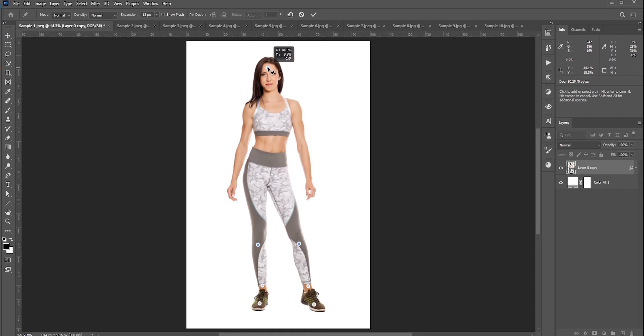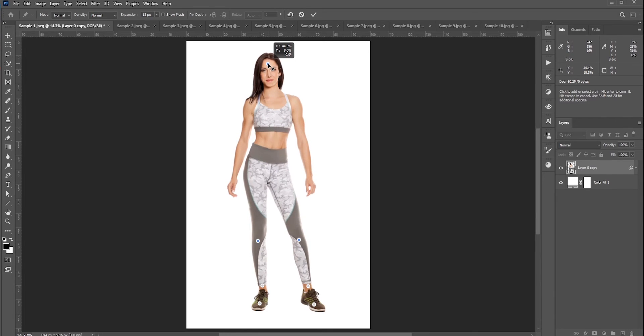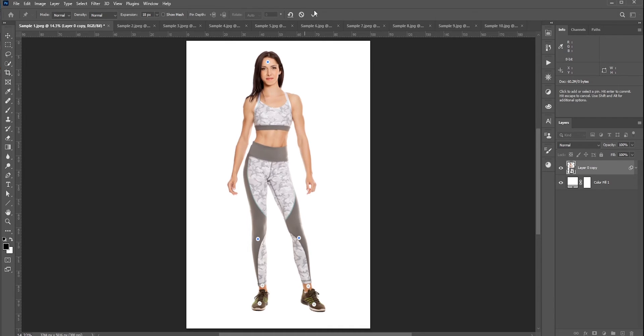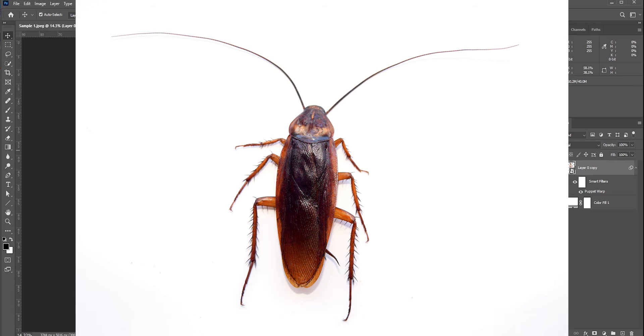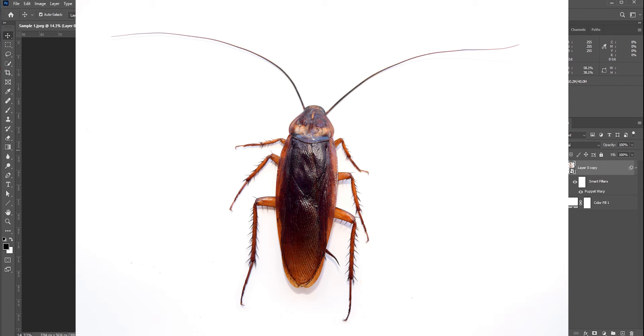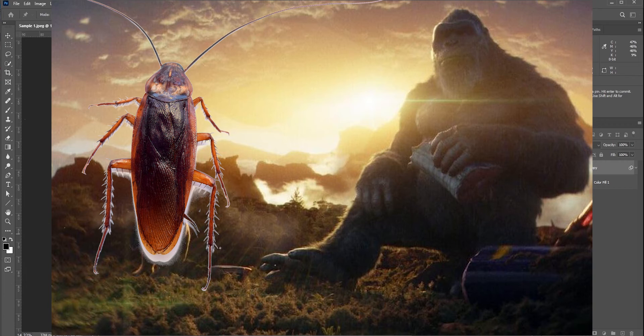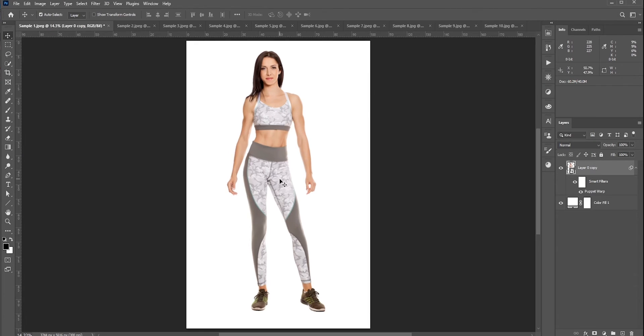One important thing I should mention: when there is just the subject and nothing else that can be compared with, in those cases you are making the person slimmer, not really taller. Kind of confusing, right? Let me give you an example. If you see a cockroach on a white wall, you just cannot tell how big it is because there is nothing to compare with. It could be a normal-sized cockroach or it could be as big as King Kong. So you should make someone taller when there is someone or something to compare with.